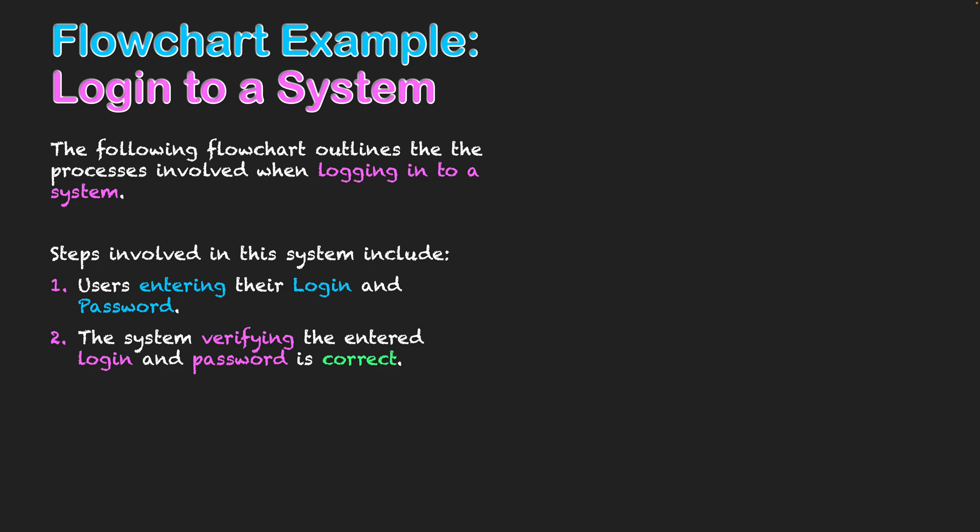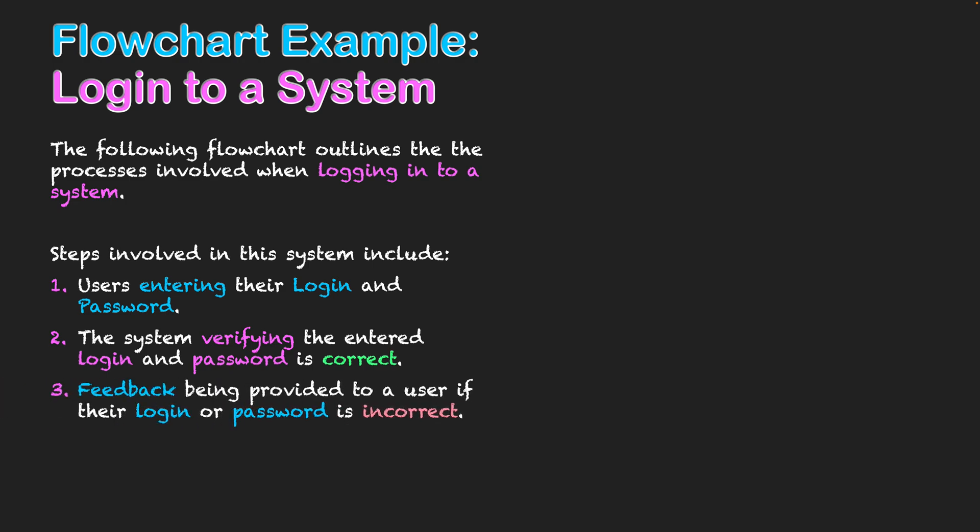Secondly, the system needs to verify that the entered login and password is correct. Well, that's a process that needs to take place, and that's why I've written in pink to represent that I'll need to use that process symbol. And that 'correct' helps me see which decision needs to be taking place if that is correct.